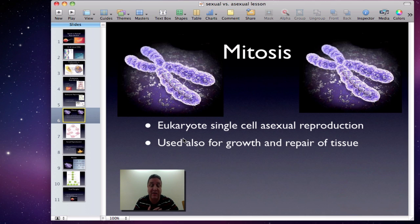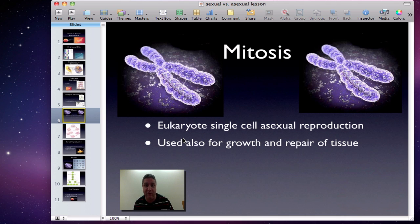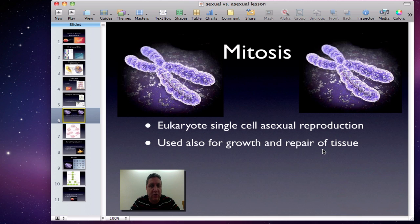Single-celled eukaryotes use mitosis for asexual reproduction, but mitosis is also used in multicellular eukaryotes for growth — our cells never get bigger, we just make more cells. From being a baby to a full-grown adult, that growth is more cells, not bigger cells. Mitosis also repairs tissues: if I cut myself, skin my knee, or tear a muscle, those get repaired through mitosis.